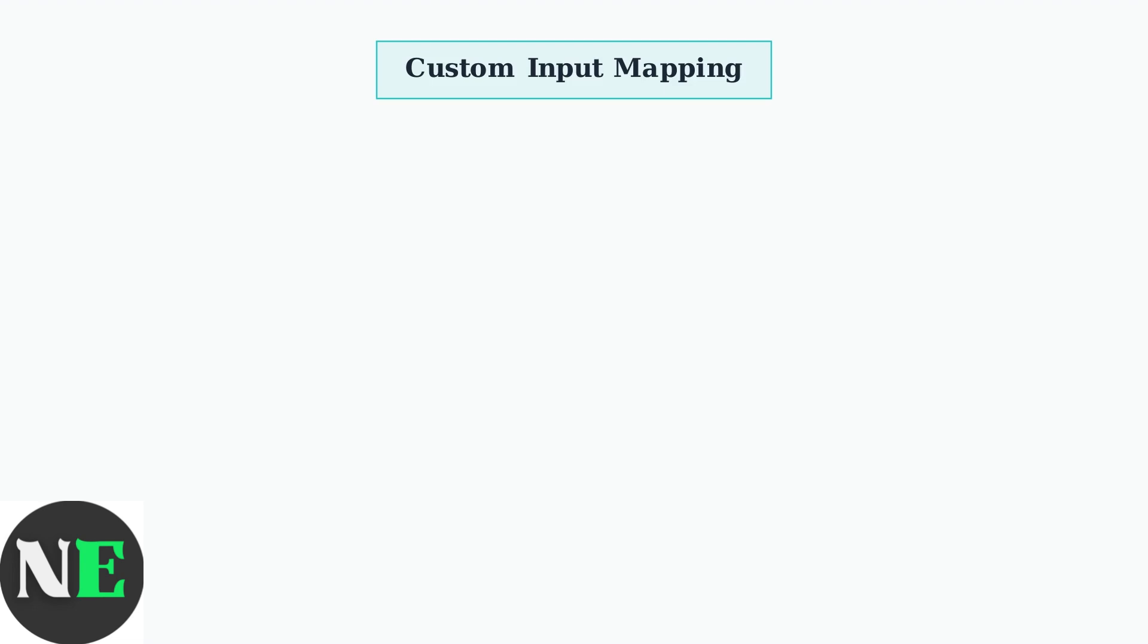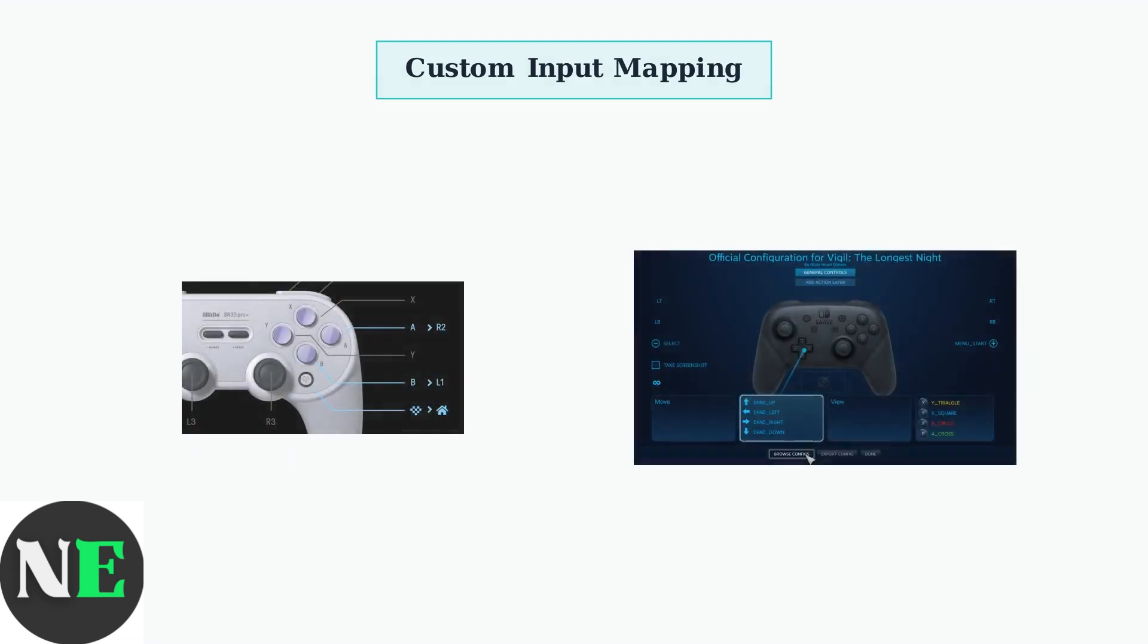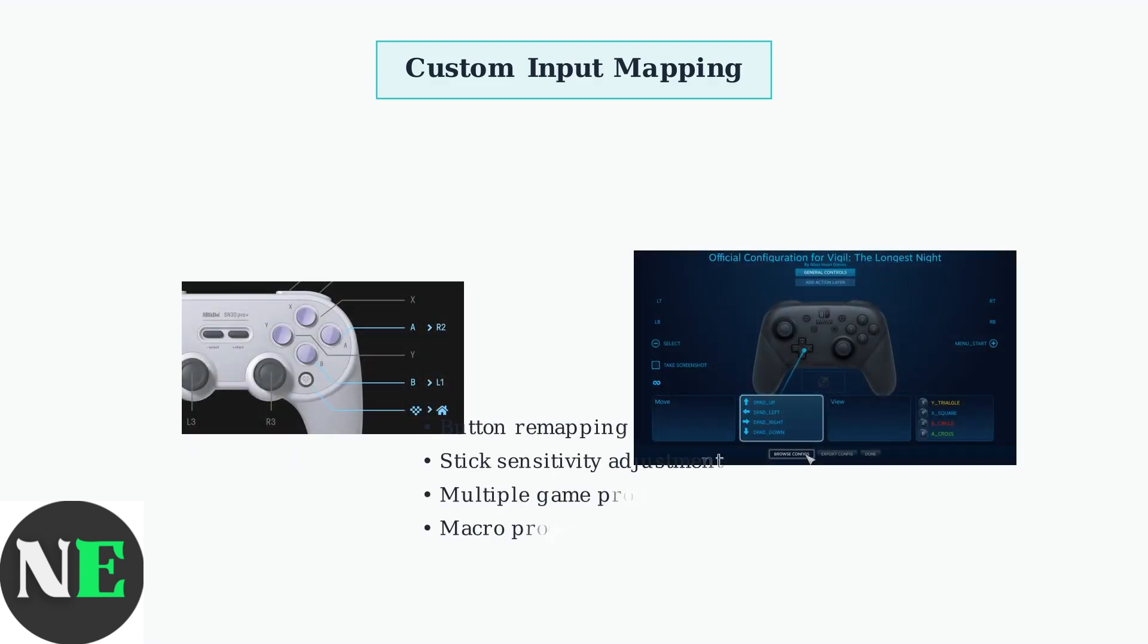For advanced customization, the 8BitDo Ultimate software allows you to create custom input mappings tailored to specific games or emulators. Download the 8BitDo Ultimate software from their official website. This tool lets you remap buttons, adjust stick sensitivity, and create multiple profiles for different games.